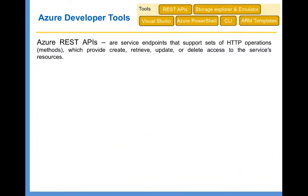REST APIs are service endpoints that support a set of HTTP operations which provide create, retrieve, update, or delete access to service resources. Almost every Azure resource has a REST API associated with it. These are mainly used to carry out programmatic tasks — for example, putting a message into an IoT Hub or registering a device. Using simple HTTP operations such as GET and POST, you can carry out management of Azure resources.